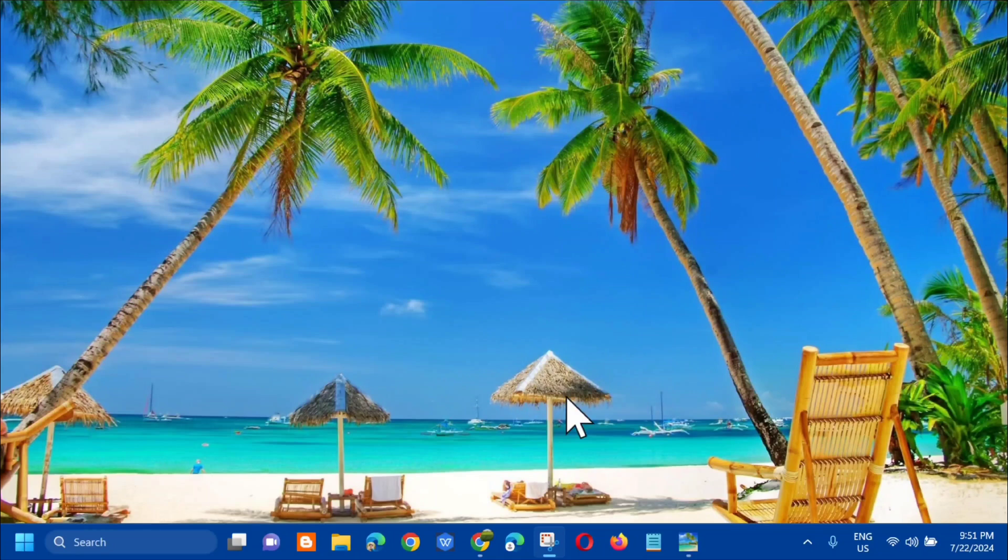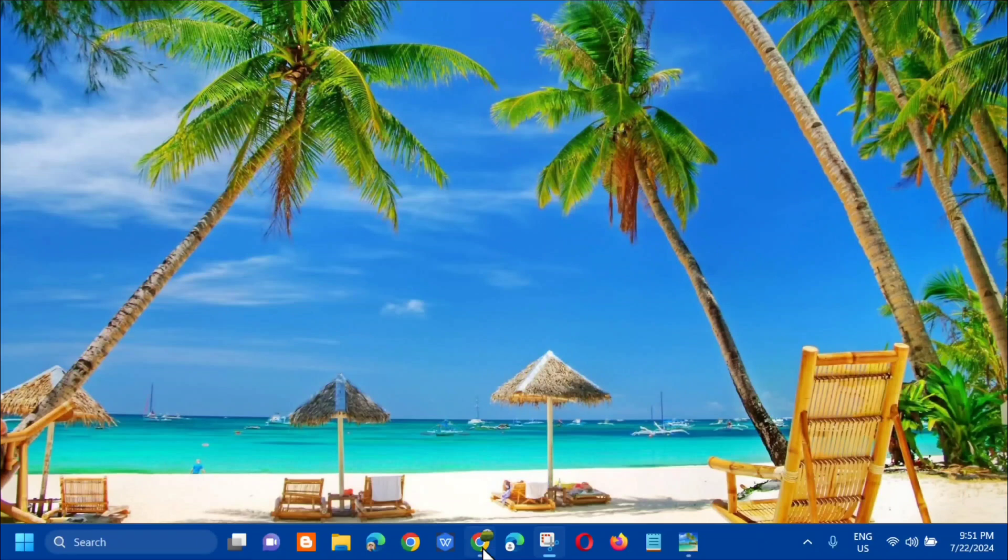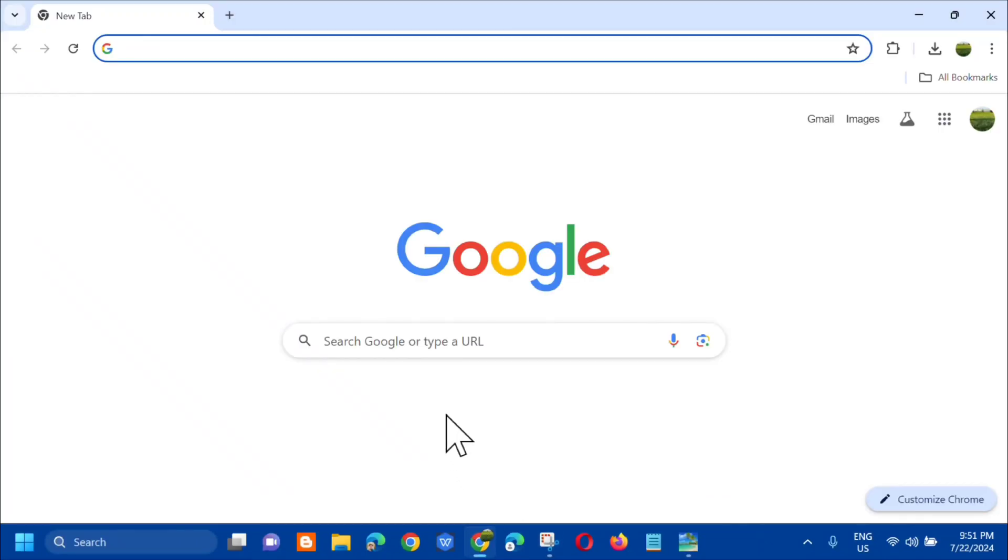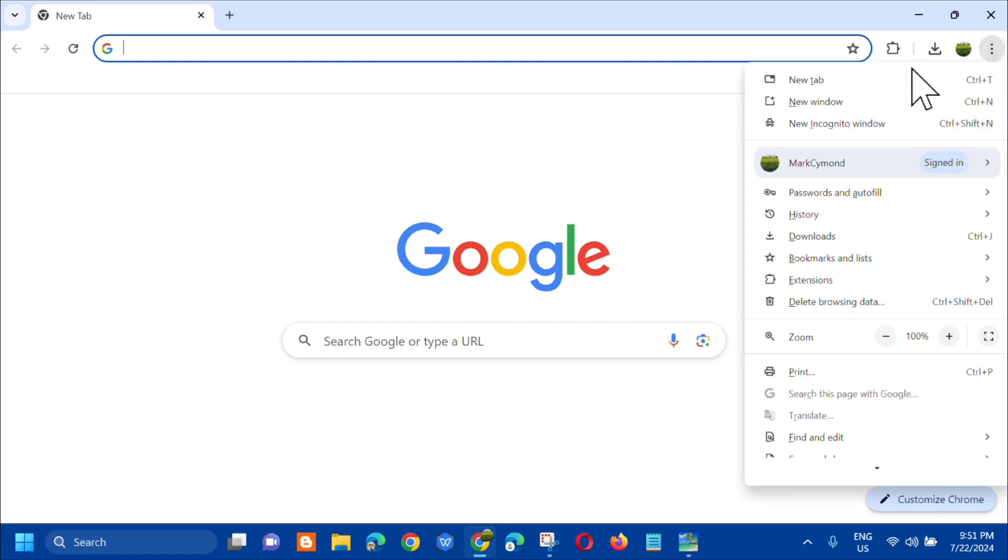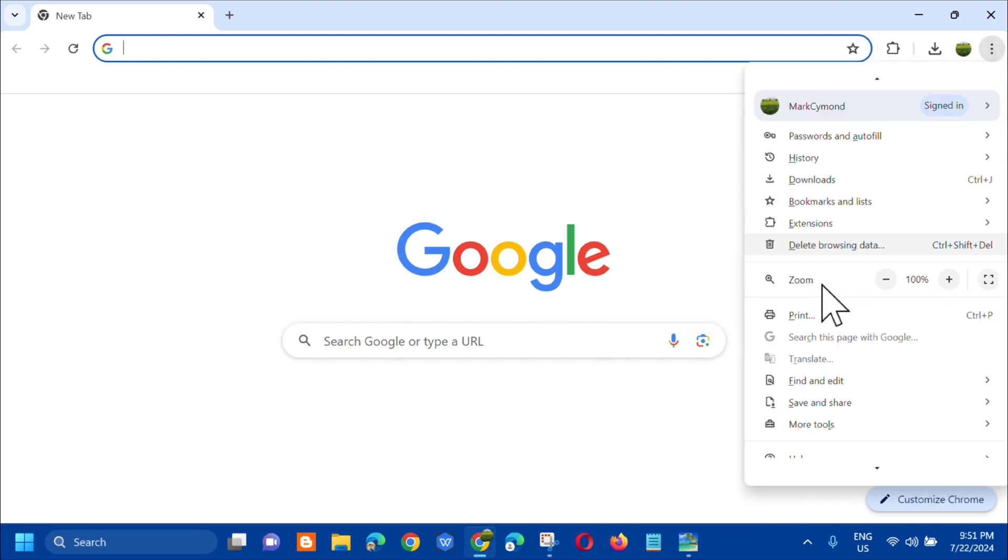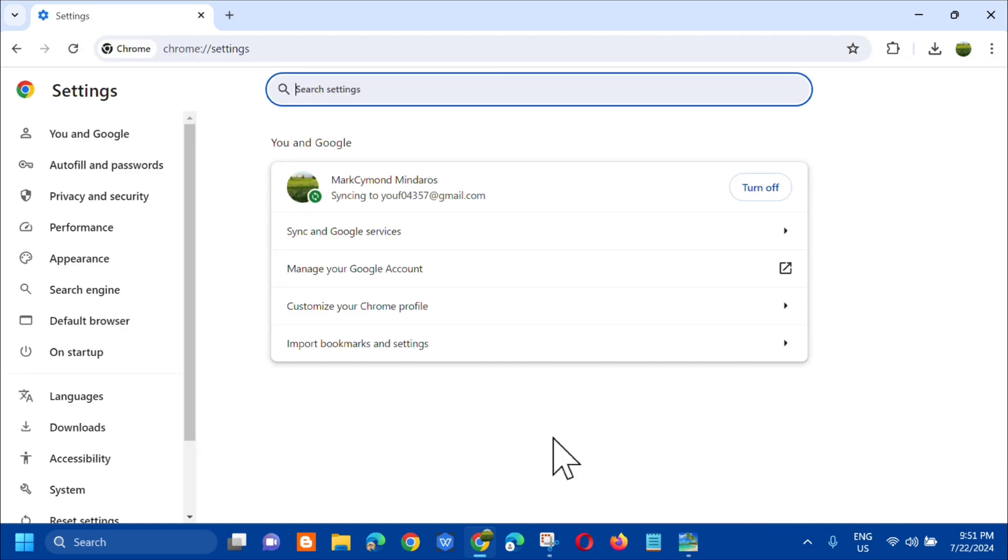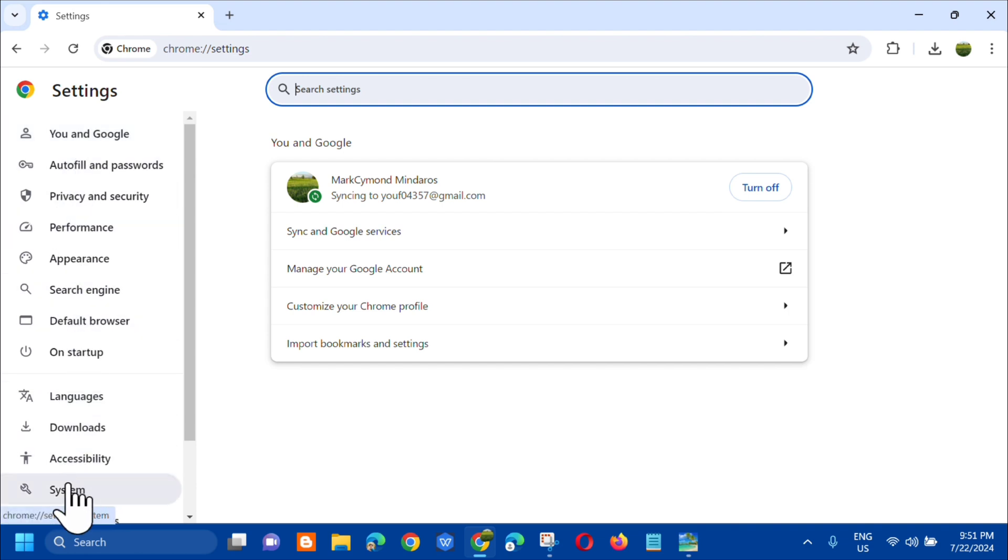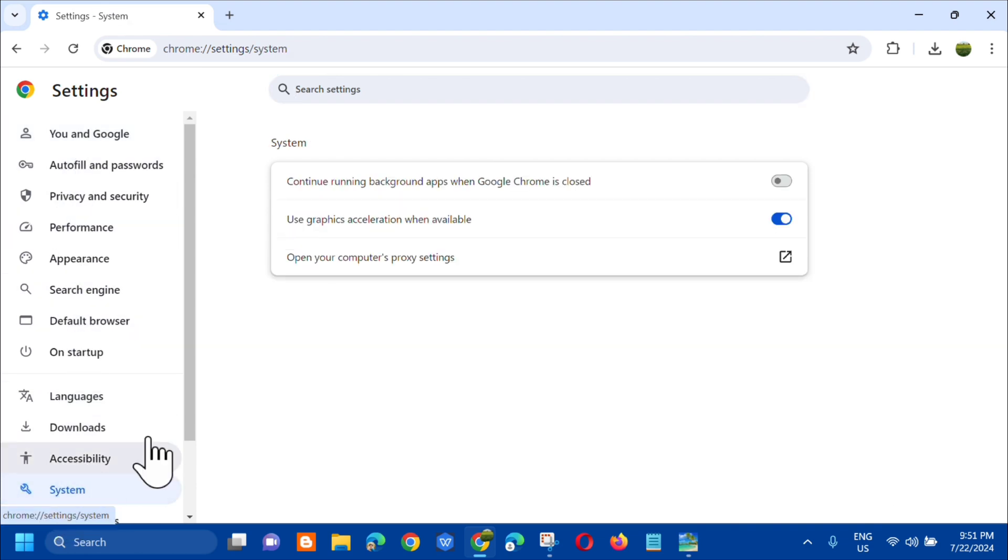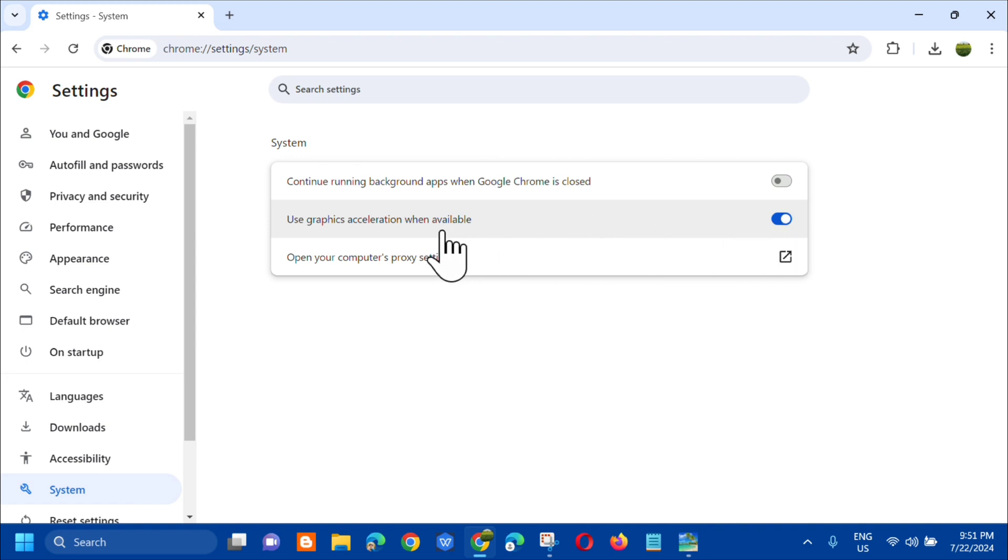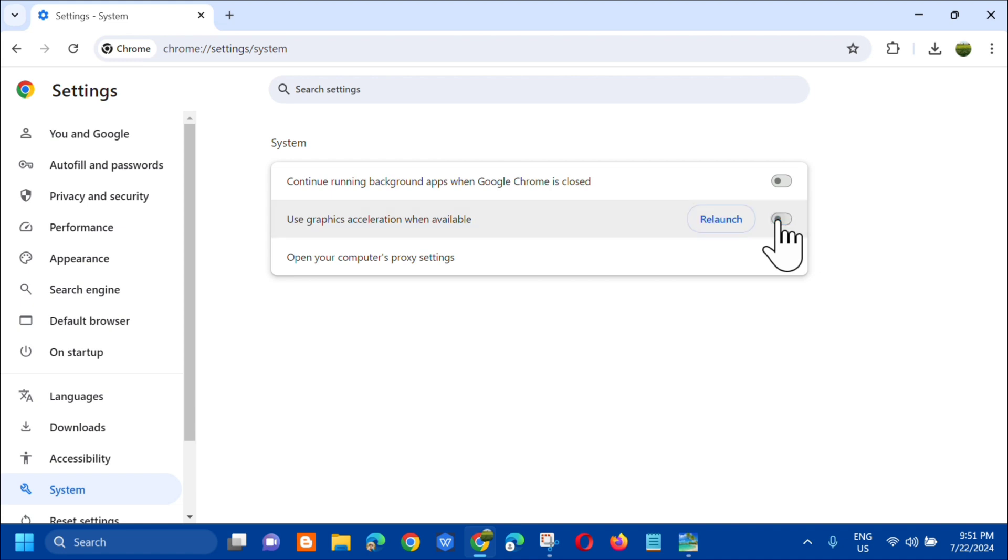All you have to do is open up a Chrome browser or any browser you want. At the top right corner, click the three dots and select Settings. In Settings, the next step is to click on System. Then in System, you need to turn off 'Use graphics acceleration when available.'